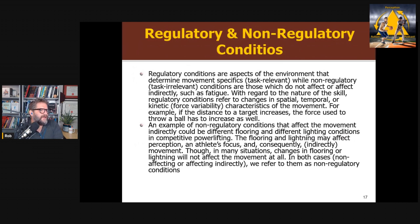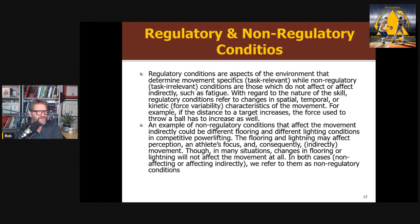From there, they discuss regulatory and non-regulatory conditions. Regulatory conditions — the weight of the ball, the length of a bat, the distance of a target — are task relevant and will directly change the movement pattern you need. Non-regulatory conditions such as different flooring or lighting will affect the movement pattern, but in a more indirect way.